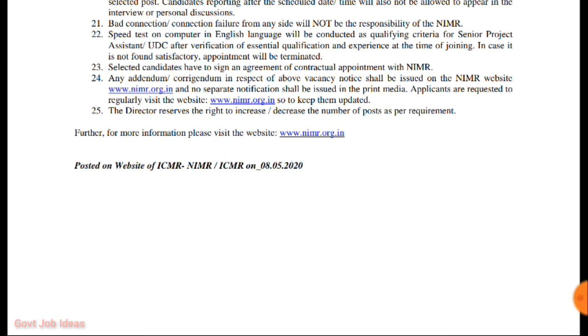Please check the official website at www.nimr.org for full details. You can download the application form, and the link is also available in the description. Apply and share it with friends.